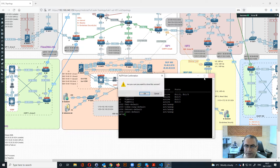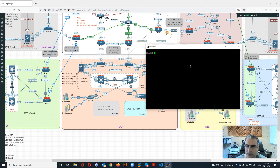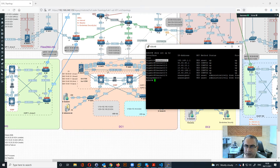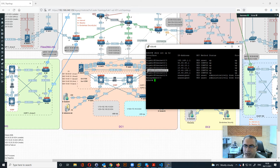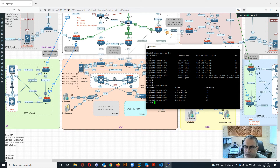Now let's look at the ASA interfaces. This interface is where failover happens, this one is the public IP address, and this one is for MPLS going to ISP1 and ISP2. The internal interfaces connect to the core switches, each representing one VRF. The interface names are: Internet Outside, Files DNA Outside, Borderless Security Outside, Files DNA Inside, and Borderless Security Inside.